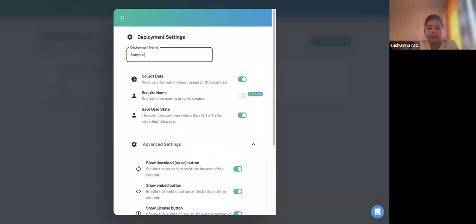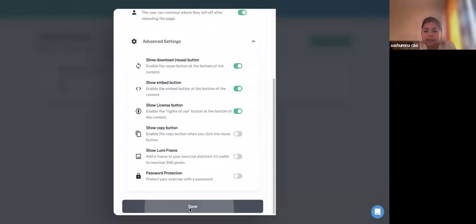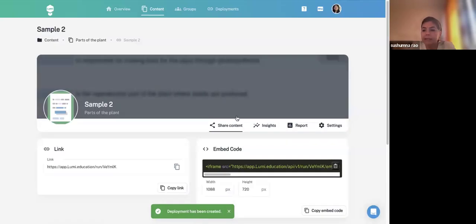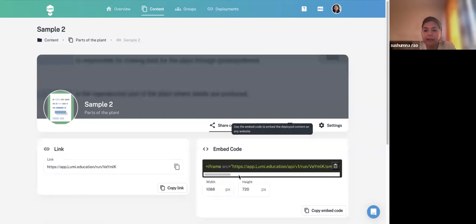Click Save to finalize the deployment — for example, 'Sample Two.' Your deployment is then ready. The embed code is also available here so you can embed the activity in your websites.